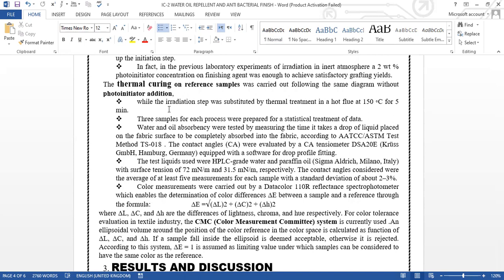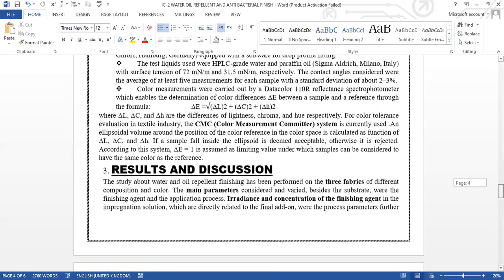Water and oil repellency absorbance was tested by measuring the time it takes a drop of liquid placed on the fabric surface to completely absorb into the fabric. The contact angles were evaluated—the test liquids were HPLC grade water and paraffin oil. The contact angles considered were the average of at least five measurements. From this formula we can calculate the determination of the color difference between them.